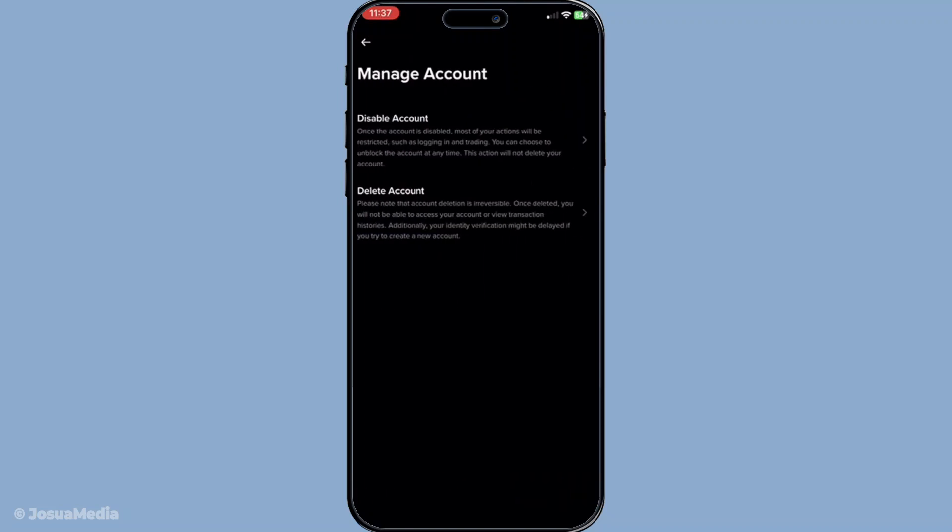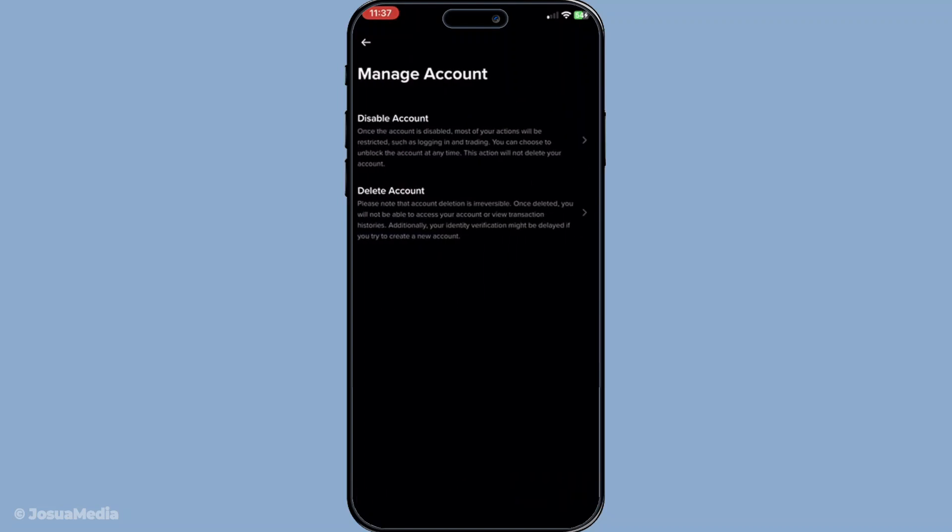This step acts as an additional layer of security to ensure that it's really you making this request. Simply follow the on-screen prompts and you'll be guided through the authentication process.